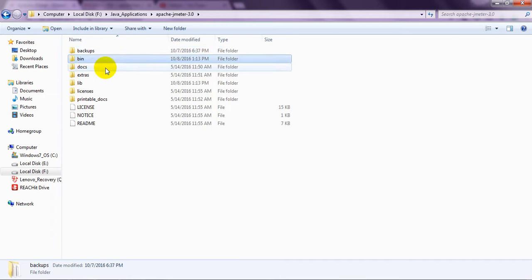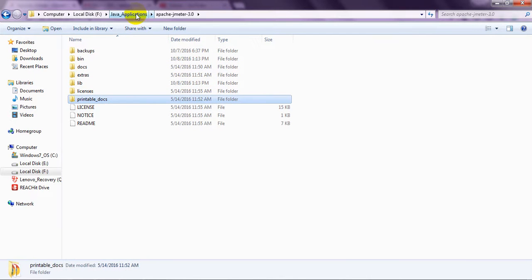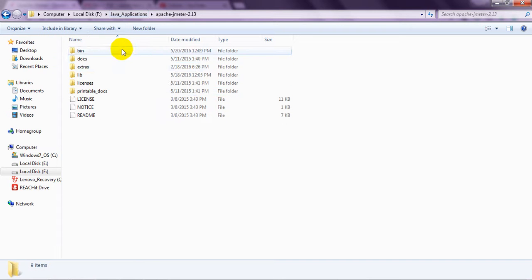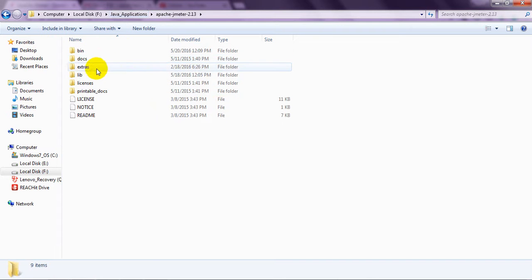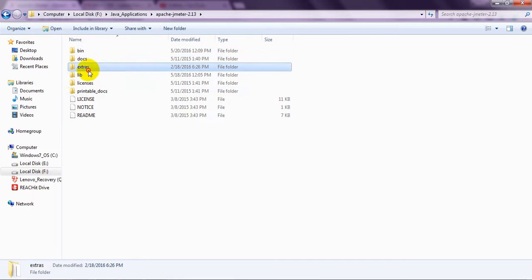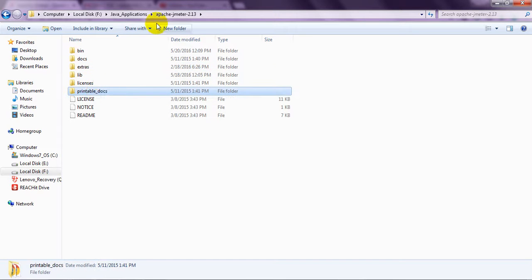Here you see backup, bin, docs, extras, lib, license and printable document. We will see folder one. Here you will see bin, docs, extras, lib, license and printable.